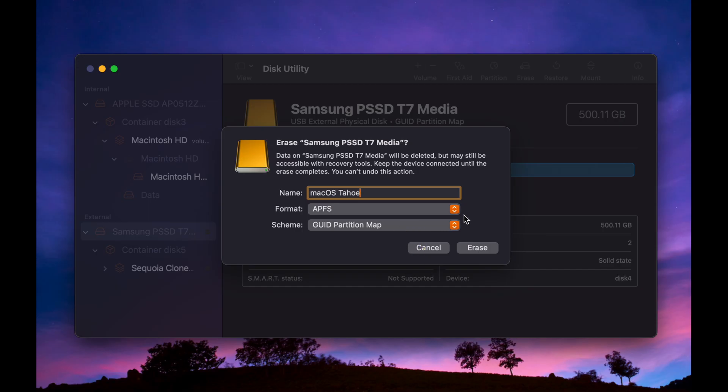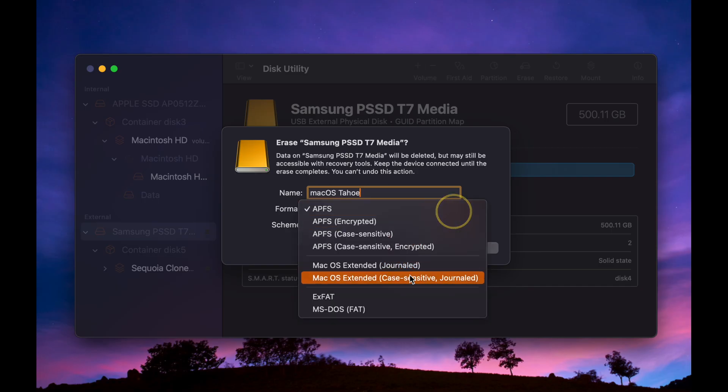For the scheme, choose GUID Partition Map. If you want to format your disk so that you can share files between Mac and Windows, you need to select exFAT.